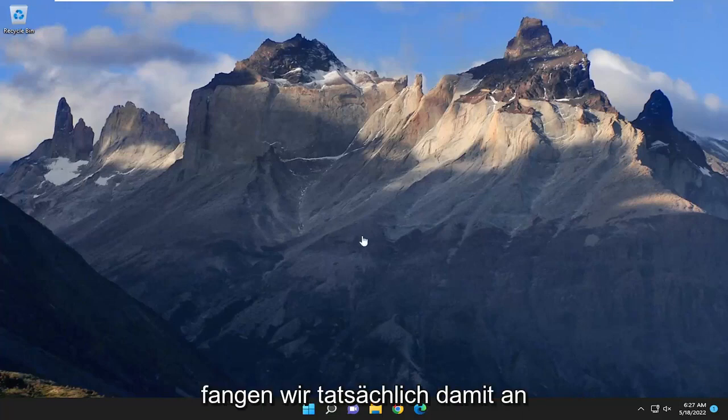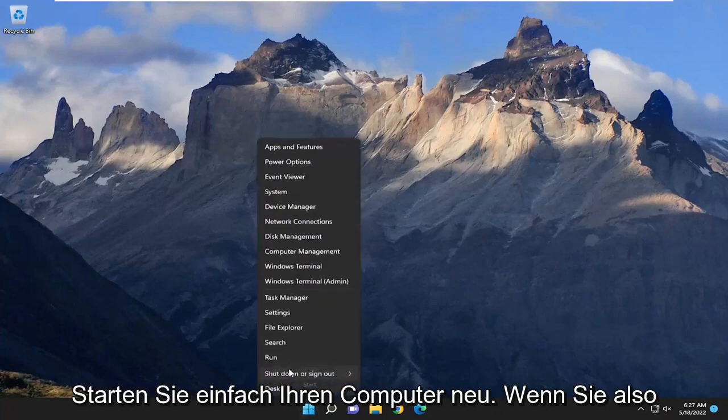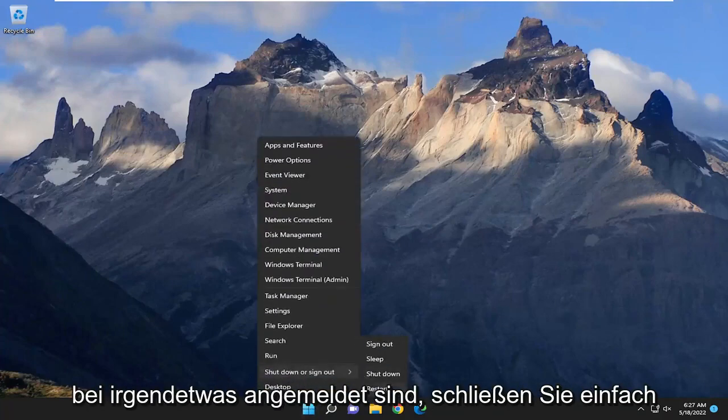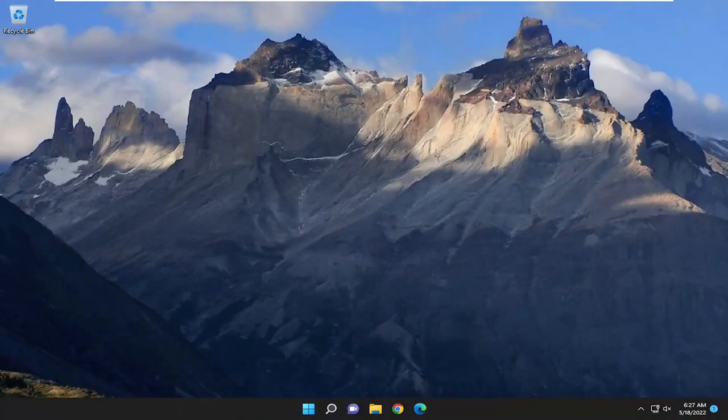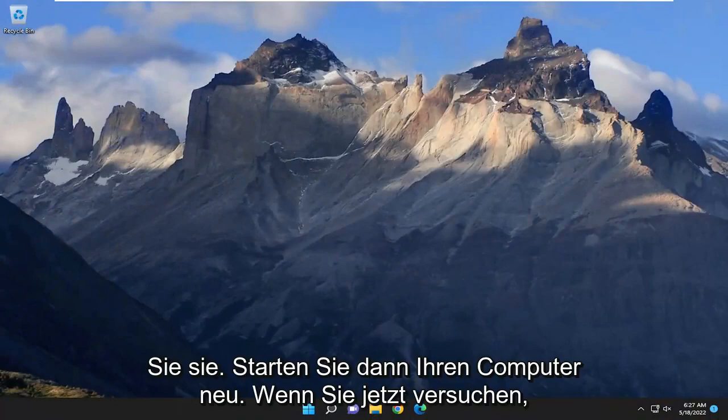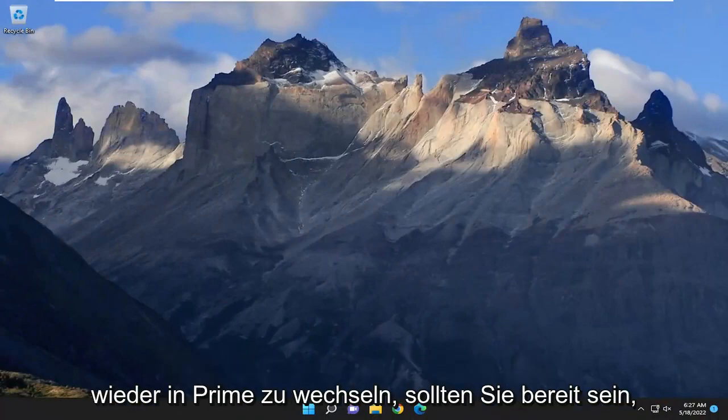We're going to start off by restarting your computer. If you're signed into anything, go ahead and close and save out any open programs and applications, and then restart your computer. Hopefully if you try and sign back into Prime you should be good to go.